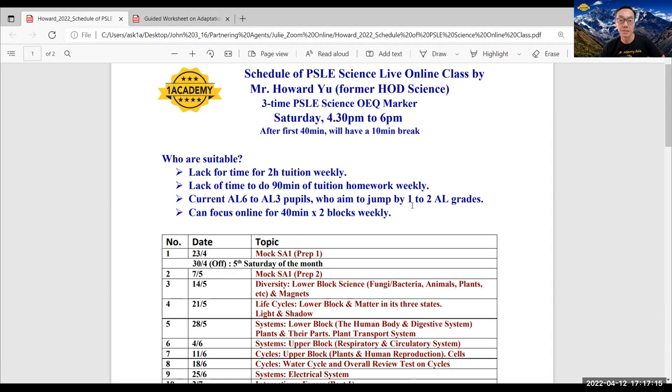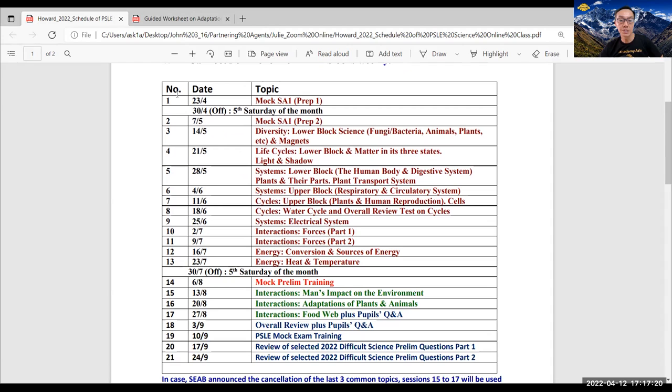So this is the schedule. As you can see, you can screenshot this. From the first to the 10 sessions, or 13 sessions, you can see, these are the topics being covered.